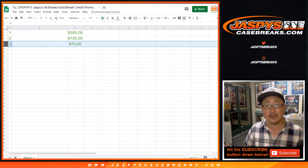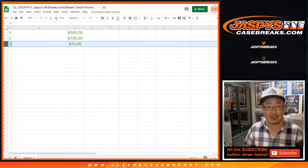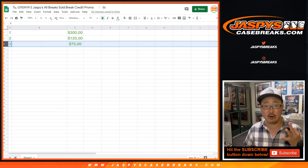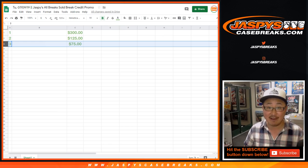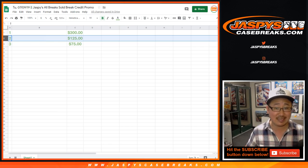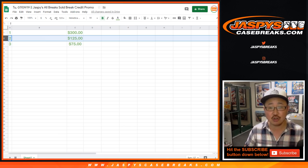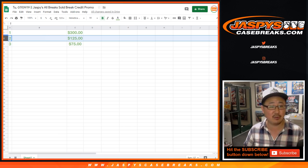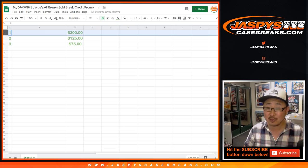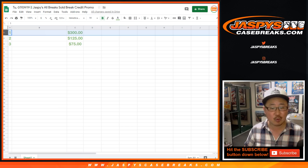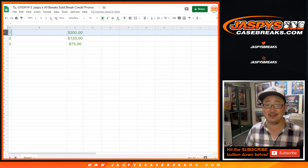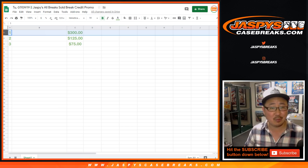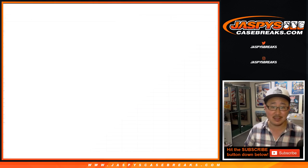Third name, after we do the randomizer, dice roll, randomizer. Third place, $75 of break credit. Second place, $125 of break credit. And first place, $300 of Jaspi coin break credit. That's going to be nice.